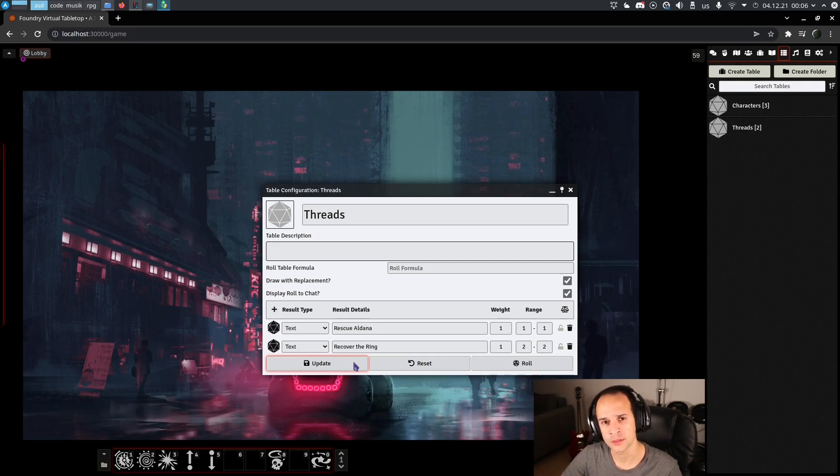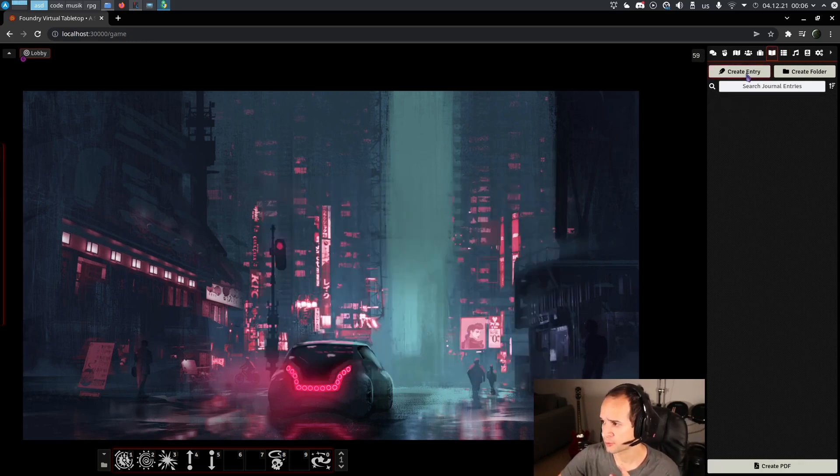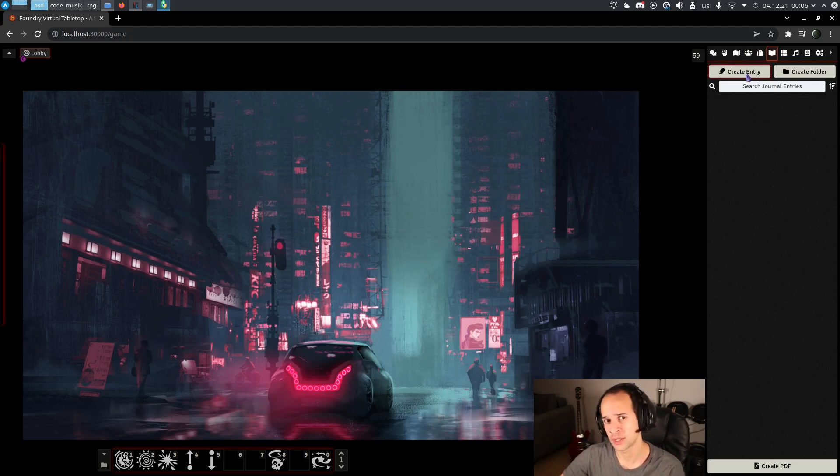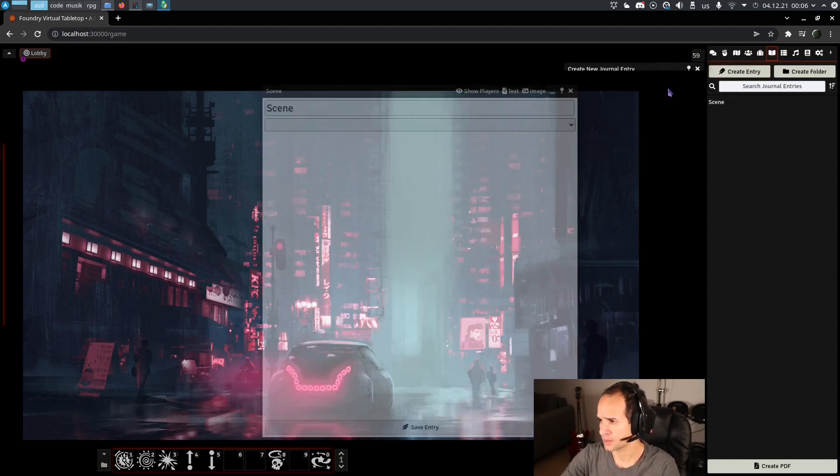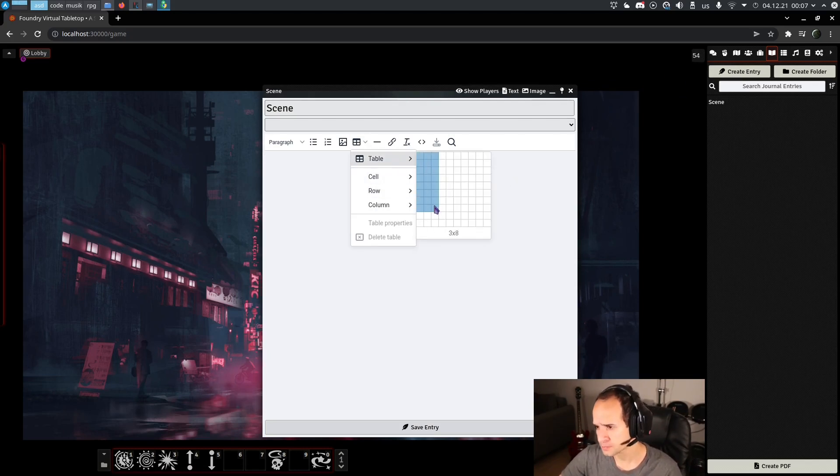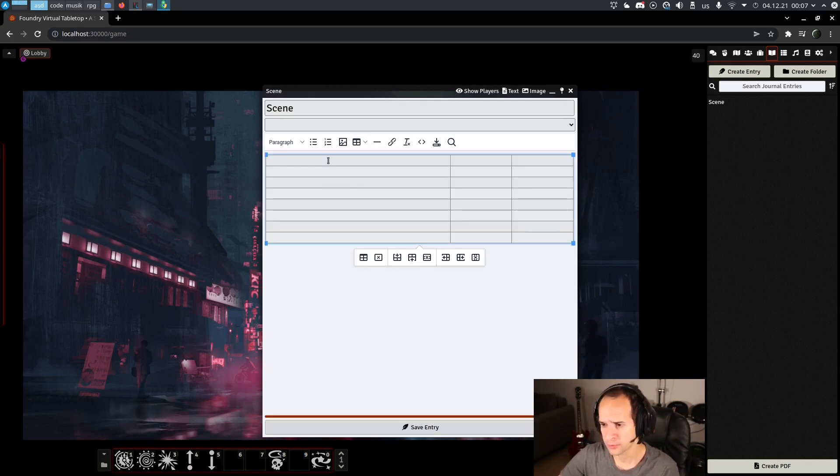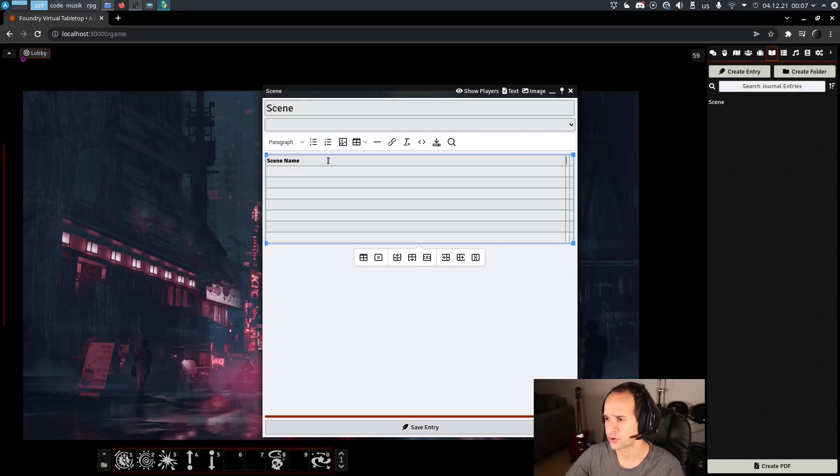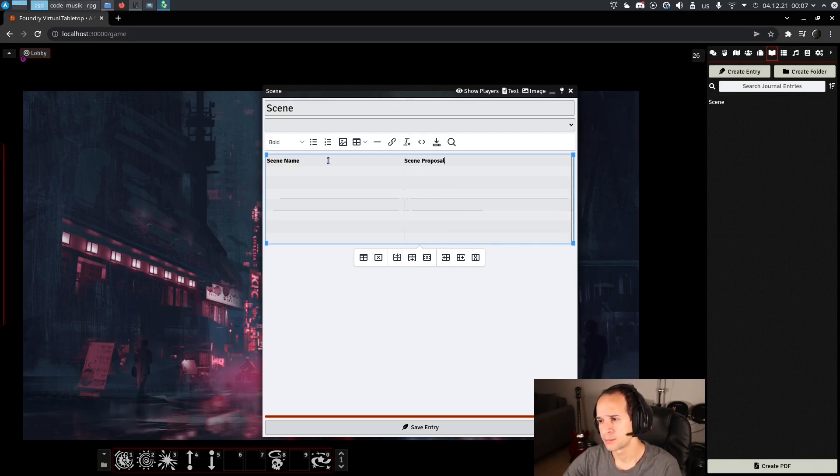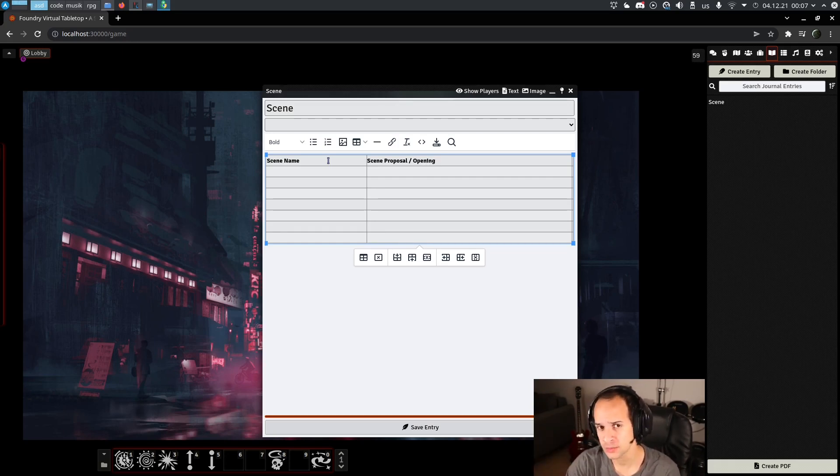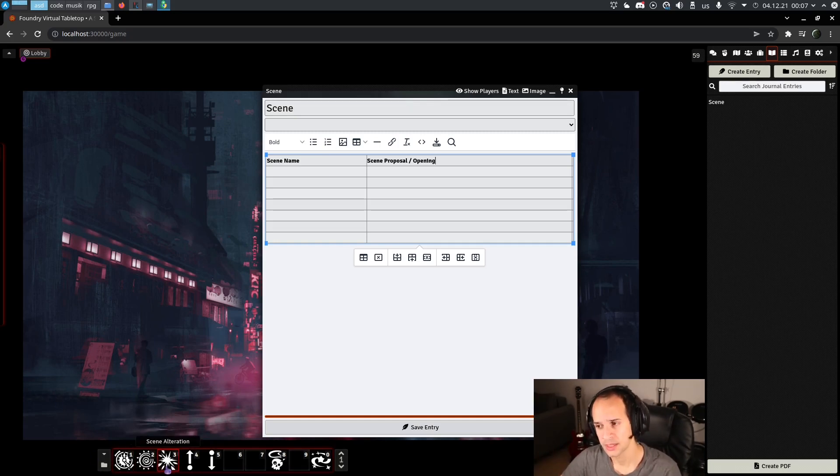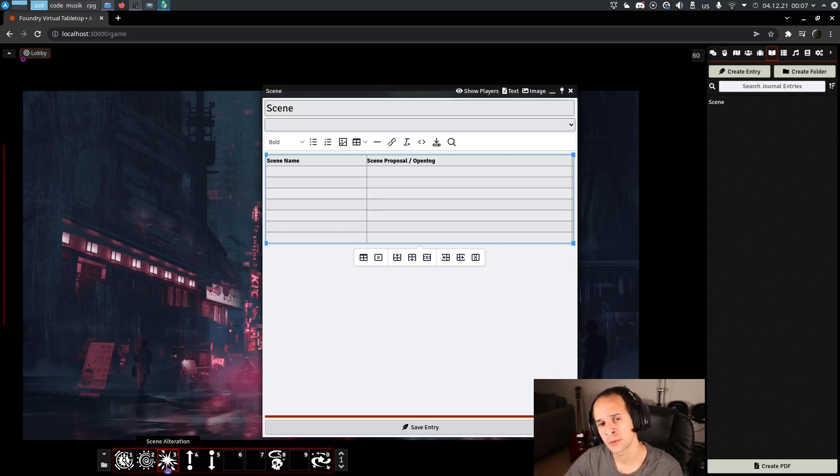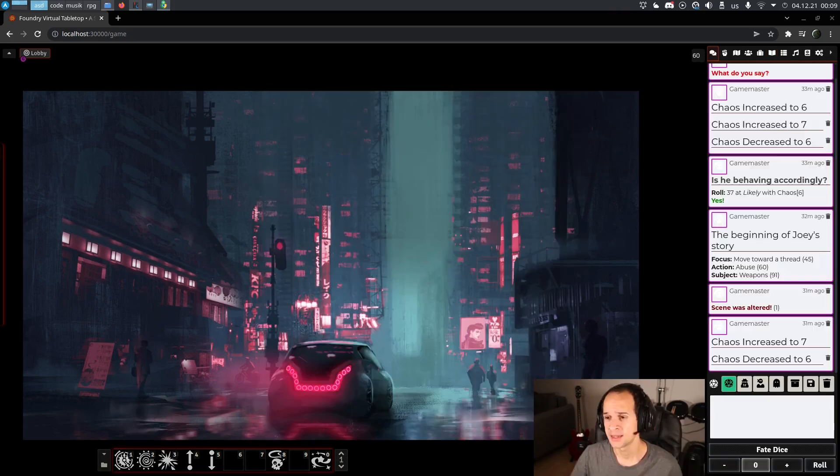For the scenes, what I recommend is a journal entry. So far, the format I've been practicing is a three-column table. You create three columns in the journal entry. One is the scene name, so it has to be something that you recognize. The second one is the scene proposal or opening, as you prefer. It's basically what you're intending to do. And since after the proposal we might suffer a scene alteration, it's always a good idea to separate what is the original proposal of the scene from what actually happens, which is the scene outcome.